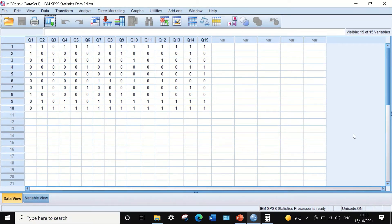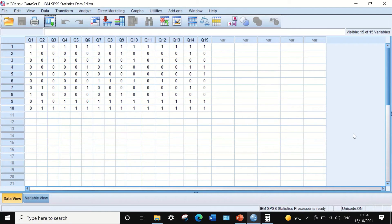Here in Data View in SPSS, I have data taken from an exam consisting of 15 multiple choice questions labeled Q1 to Q15, answered by 10 students. The score for each question was recorded as 0 for a wrong answer and 1 for a correct answer. So the data is dichotomous or binary data — only two options: correct or incorrect, 0 or 1. I'm going to use the KR21 formula to evaluate the reliability of this test.